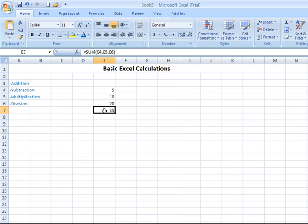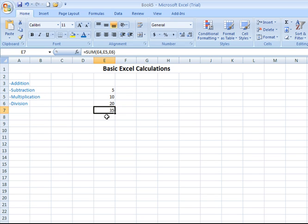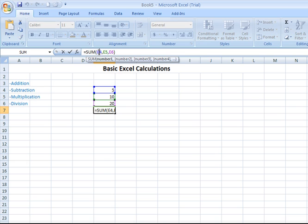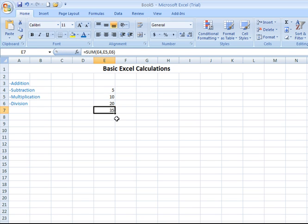To check or recheck your formula, click on the cell that contains the result. Look up in the formula bar and you'll see that there's an actual equation there. It's displaying in cell E7 the result of the equation where it's taking the contents of column E, rows 4, 5 and 6, adding them up and entering them into E7.